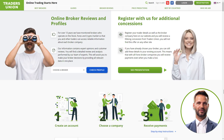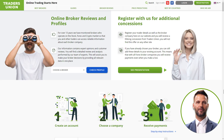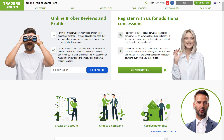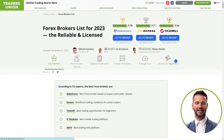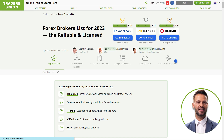Hey there, welcome! Today, I'm thrilled to share my first-hand experience with TradersUnion.com, your go-to platform for simplifying the process of finding the perfect forex broker, no matter where you are in the world. Let's dive right in, focusing on XM, a standout broker.